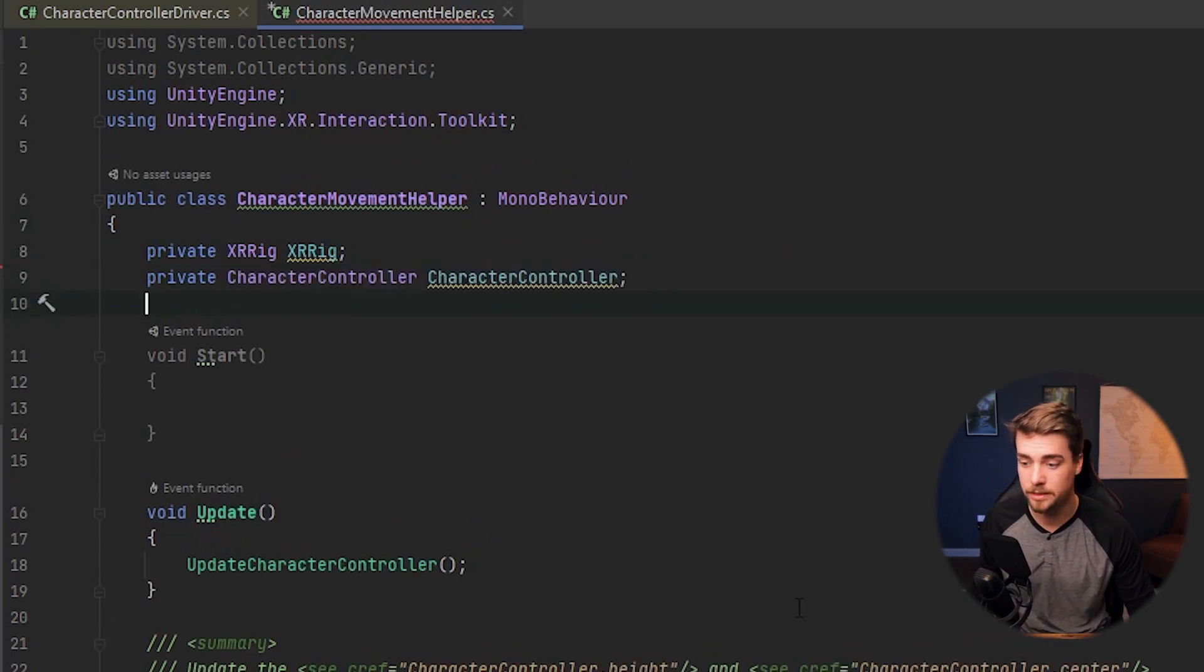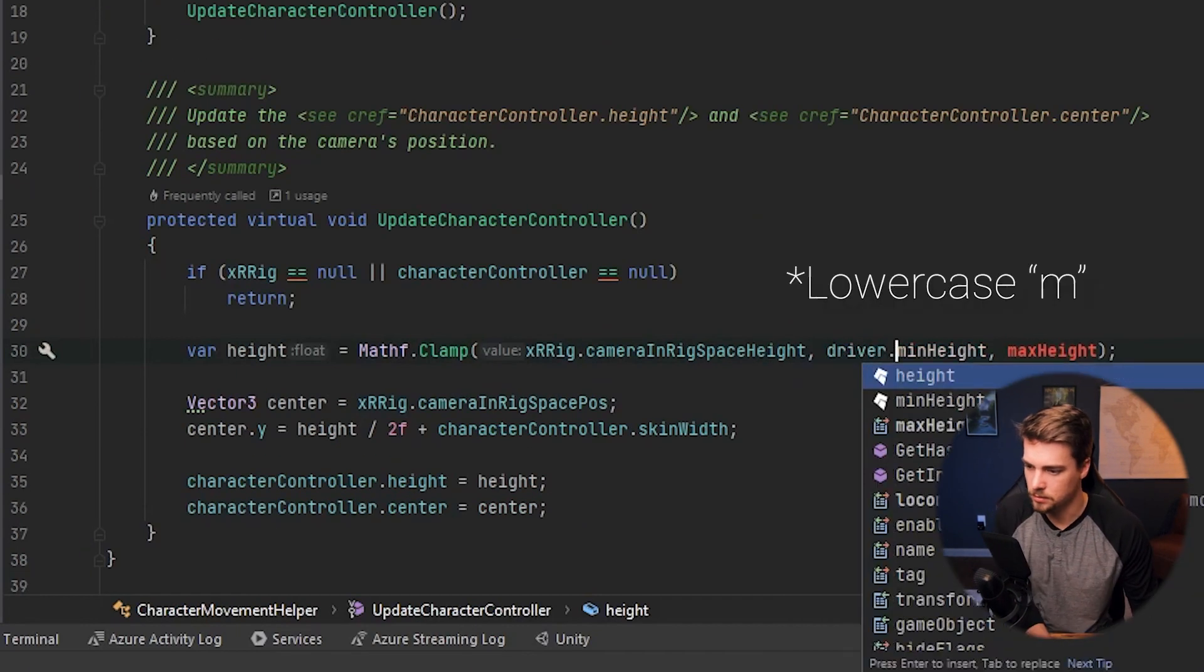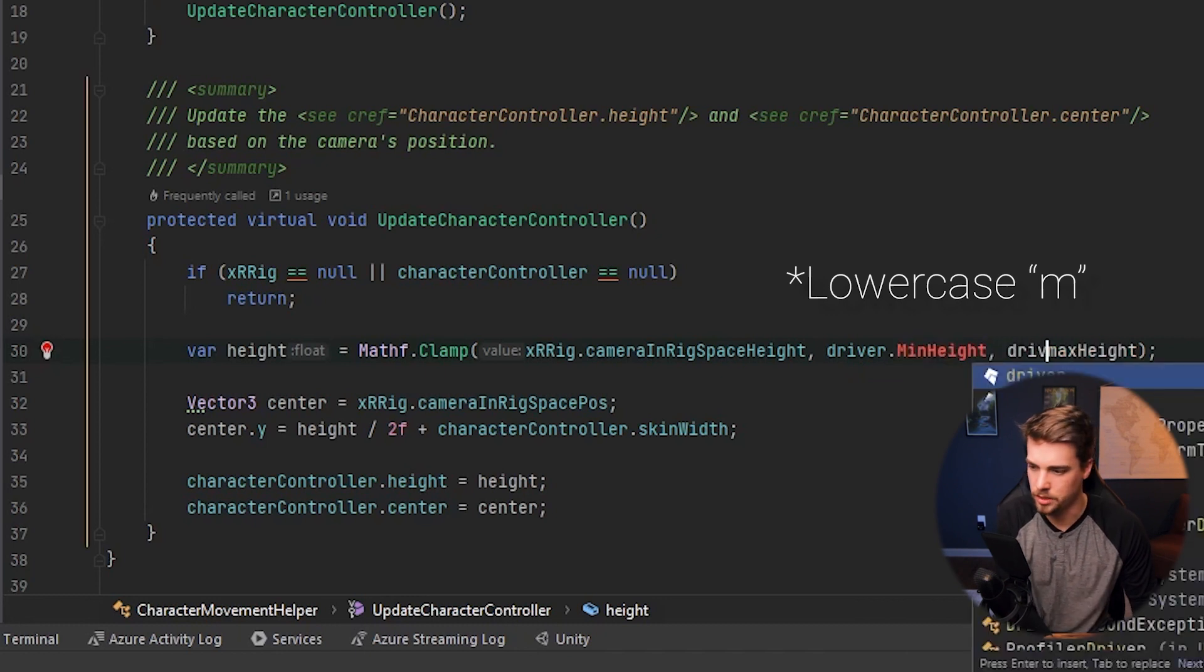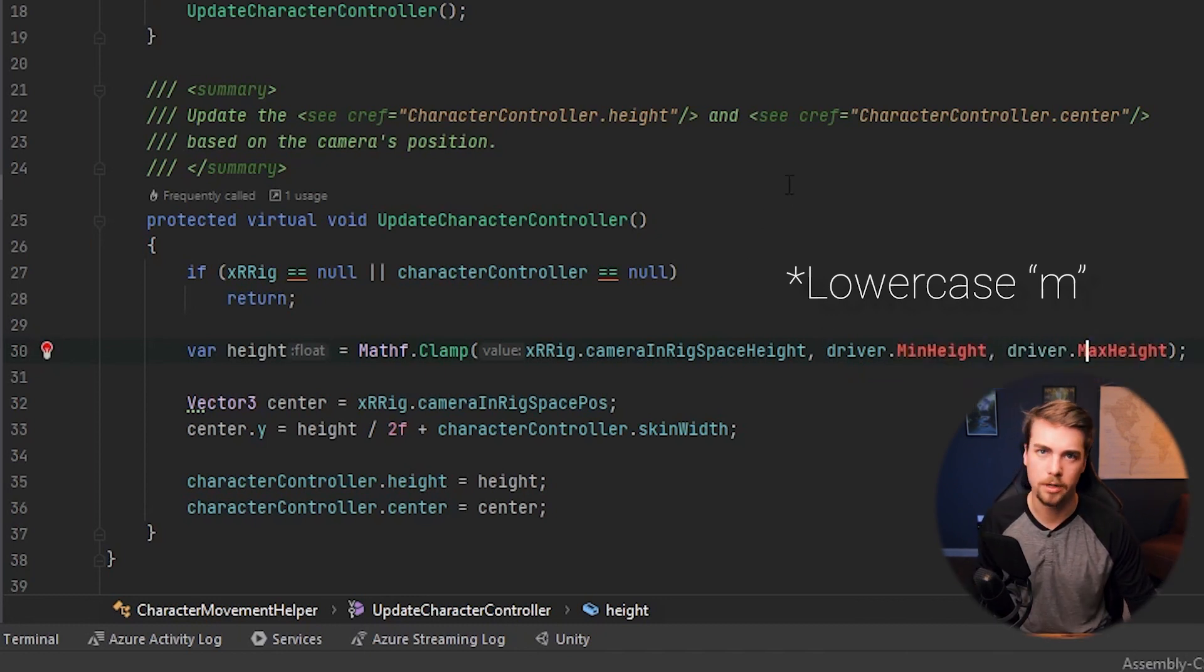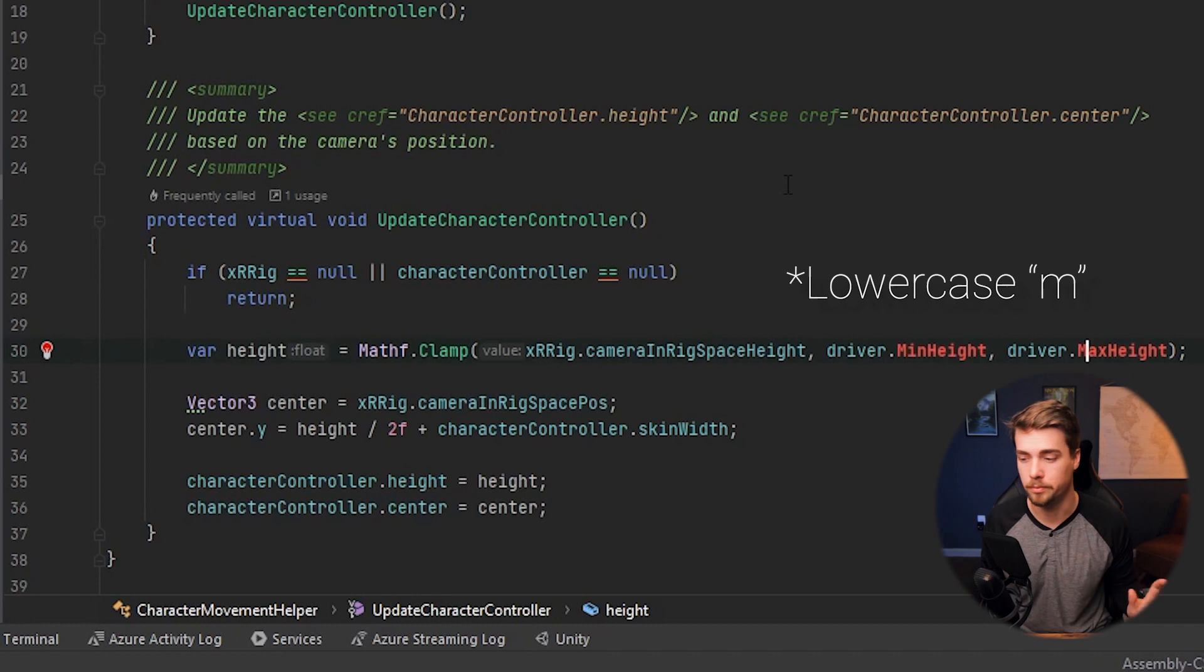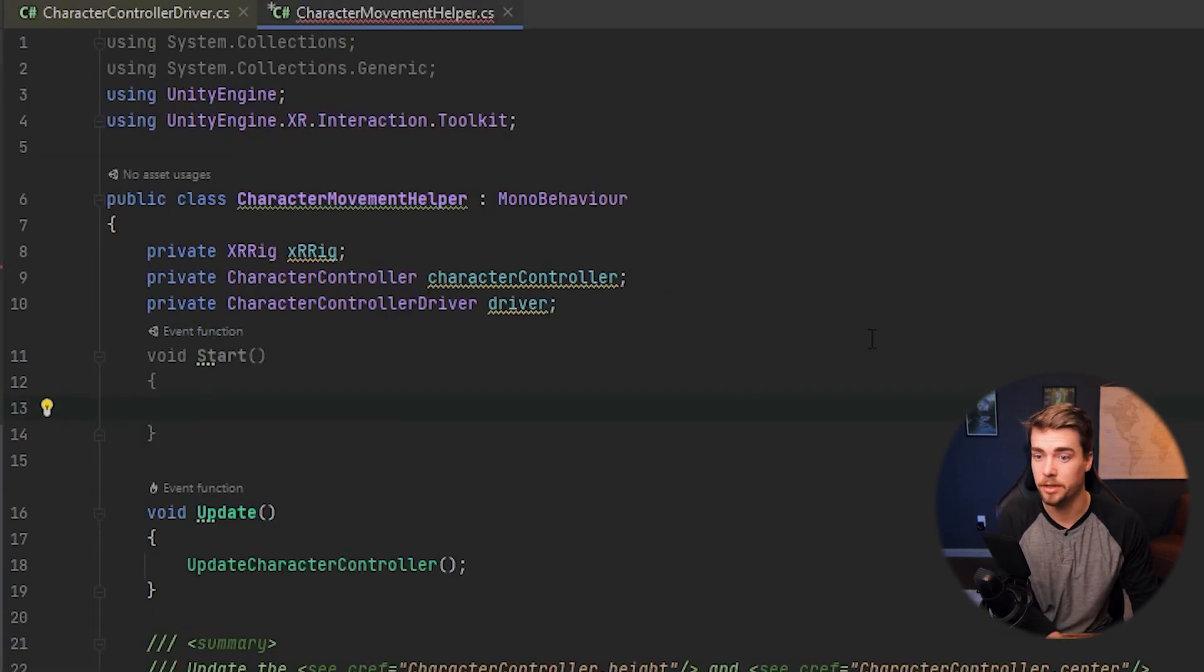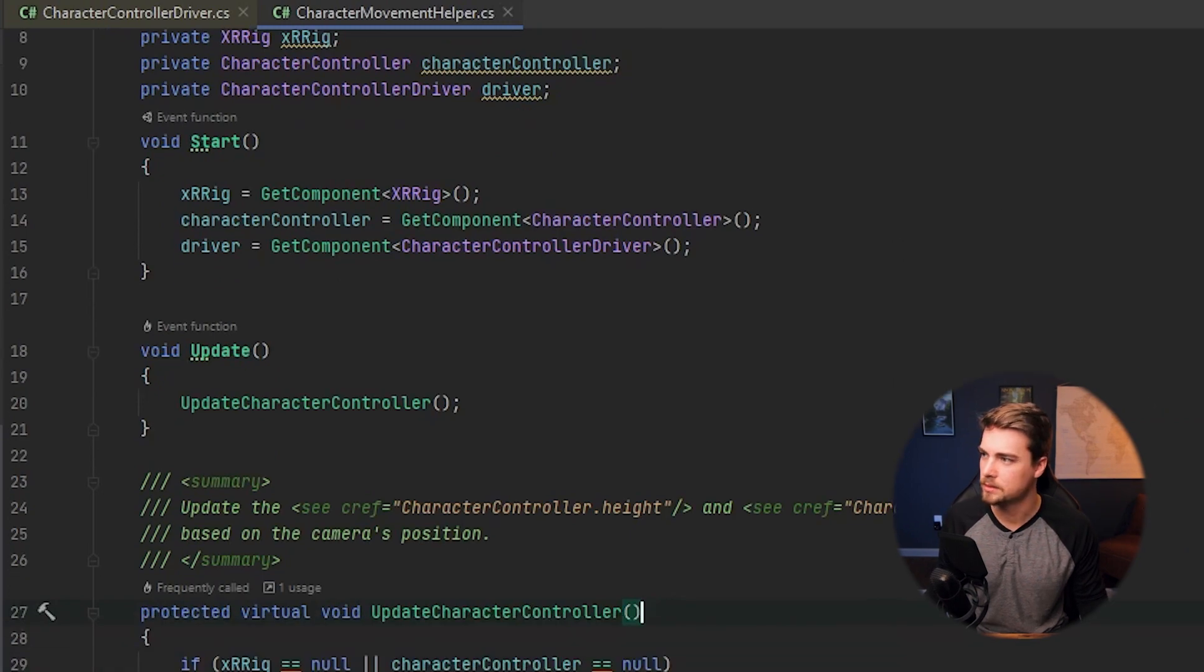The min height, max height, we can actually get from the character controller driver. So for these, I want to say driver min height and driver max height, that way we don't get confused by having two different min heights and max heights. And inside of the start method, we just need to instantiate each of these. Make sure to save all of this.